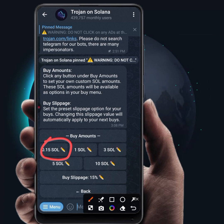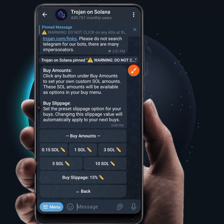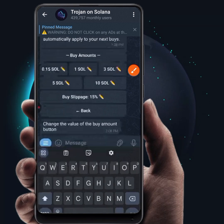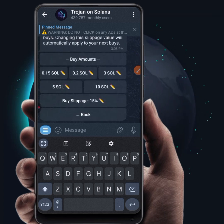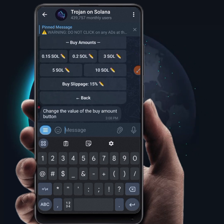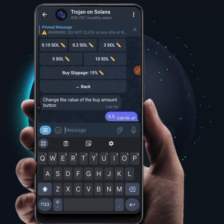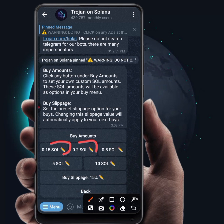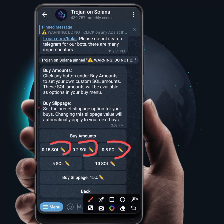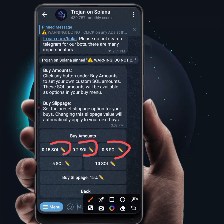You can set multiple different amounts. For example, sometimes you want to buy with 0.15, sometimes 0.2, sometimes 0.5 SOL. Go ahead and click each field to set preferred values: 0.15, 0.2, and 0.5 SOL. You can set up to five different amounts you like to buy. All these will be available on your buy section so you can easily select any amount when you're ready to buy.